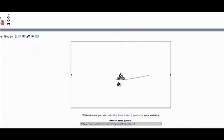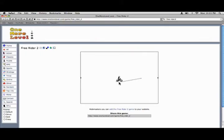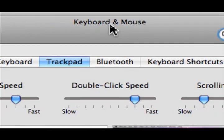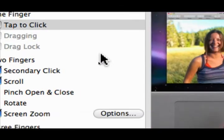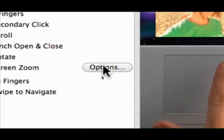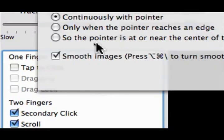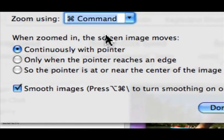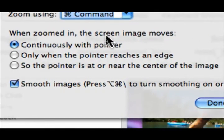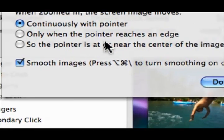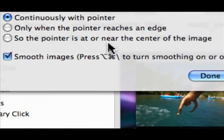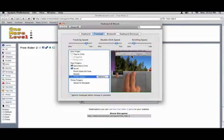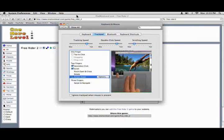Fortunately, there is a little bug in the system that allows you to bypass this. If you want to change it permanently, go to your keyboard and mouse system preferences, go to options and say when zoomed in the screen image moves and then you can choose what you want. The default is continuously with the pointer. Say done.